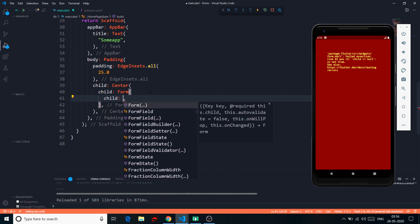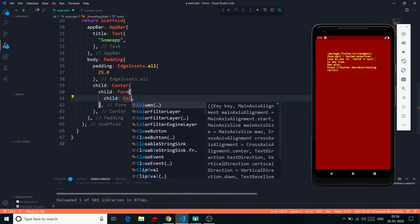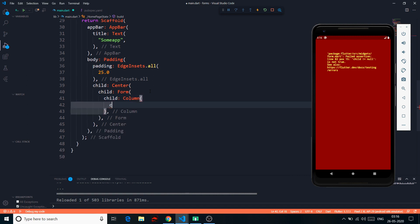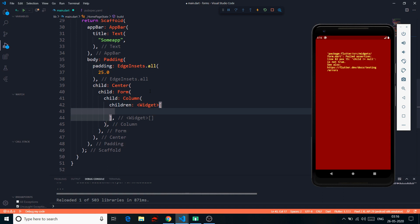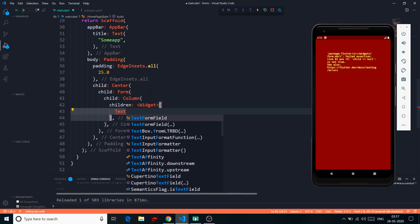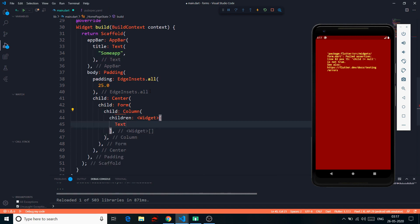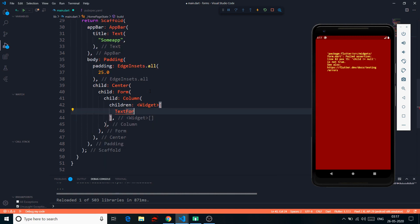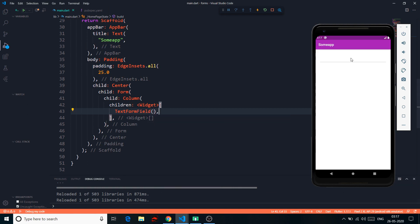We are going to first talk about child. The child can either be a single widget or multiple widgets. In this video I'm going to implement a simple login form, so in the child I'll have a Column whose children will be a list of widgets. Instead of using a plain TextField, we are going to use TextFormField, which is almost like the TextField.